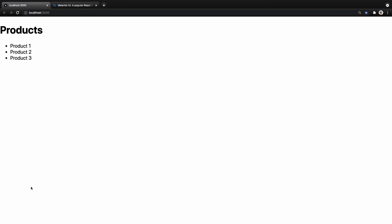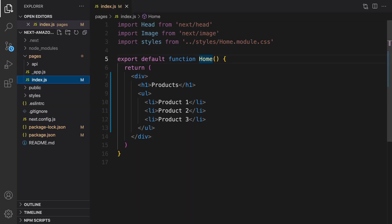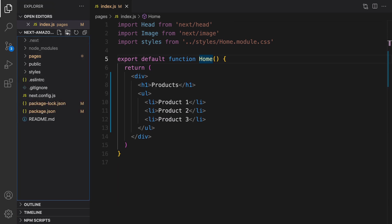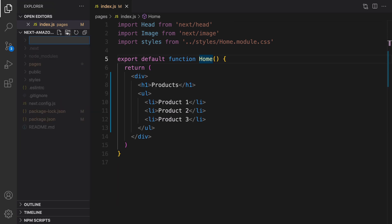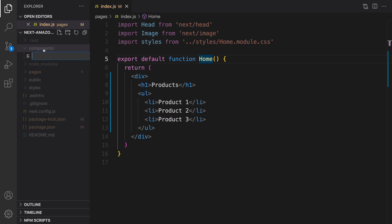The next step is adding a header and footer. I'm not going to add the header directly here because I want to use it across other pages, so I need to create a component. Click on the file explorer, create a new folder named 'components', right-click on components, click new file, and set the file name to 'layout.js'.